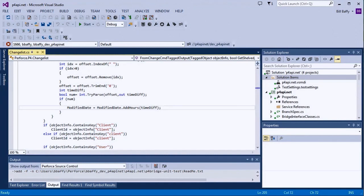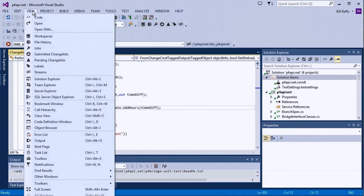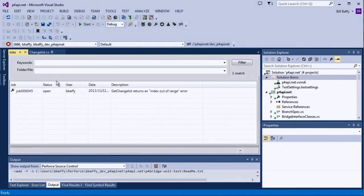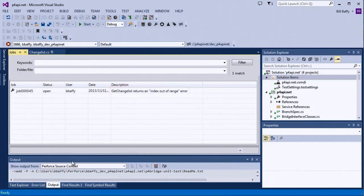Now let's look at how you might use P4VS to help you work in Visual Studio. I use Perforce jobs as a way to integrate with defect tracking, so I'm going to take a quick look at the jobs assigned to me. I can see that there's one related to the function GetChangeList, so I'll start working on changelist.cs.